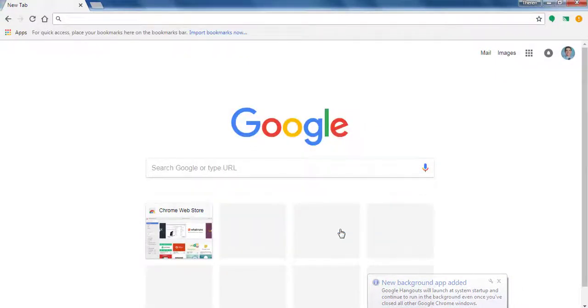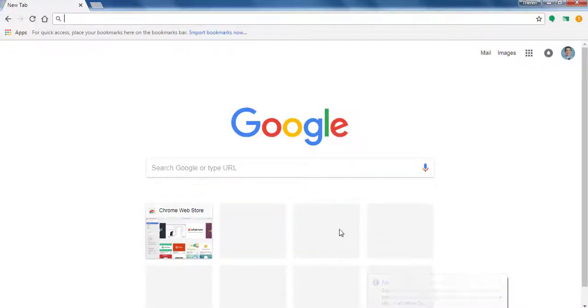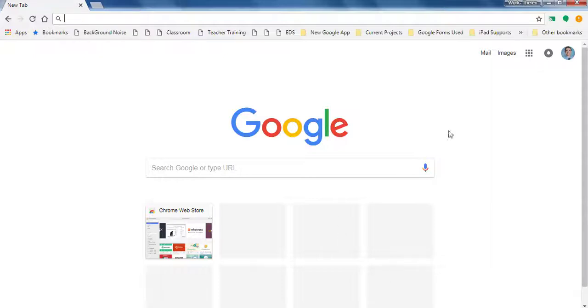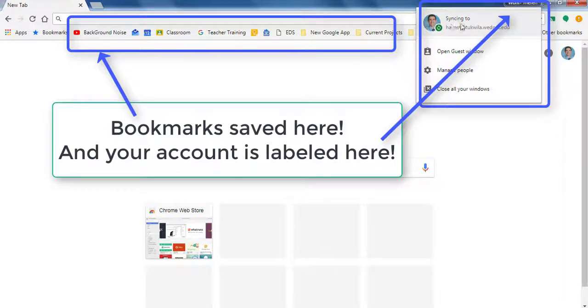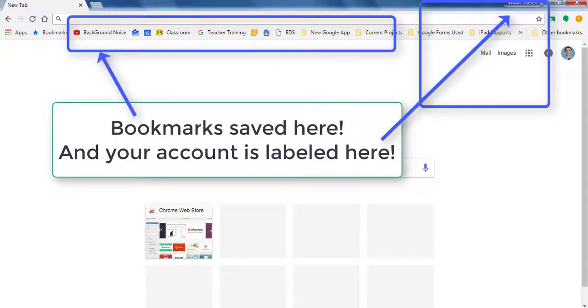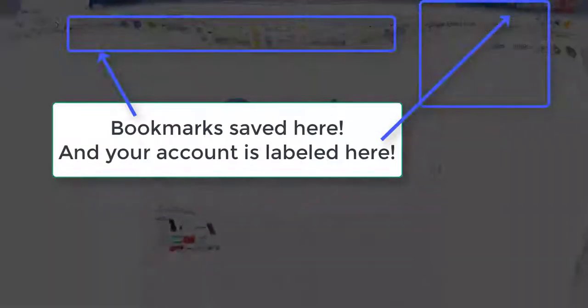And what happens on the screen is within a short amount of time your bookmarks will show up at the top of the screen. You can see those bookmarks. You are signed in as an aptaquila user.